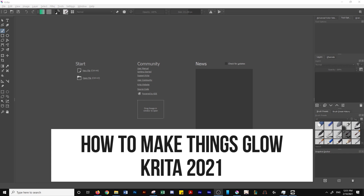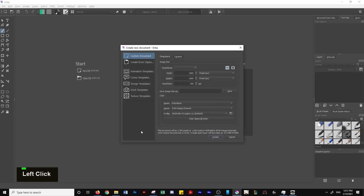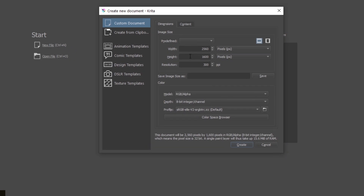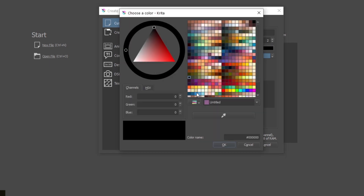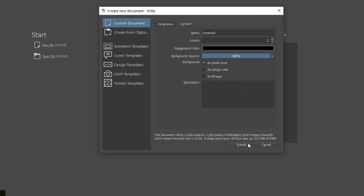First thing we're going to want to do, open up Krita, create a new file, put in your width, height, your resolution, then go over to the content tab and make my background color black. By default this is white — I just change it to black here, then I hit create.